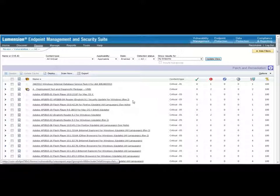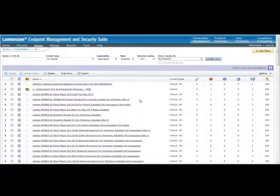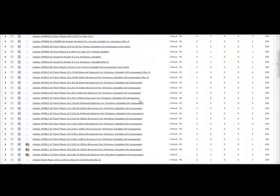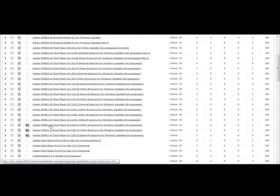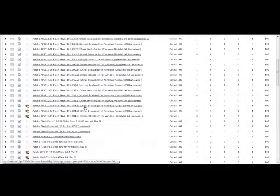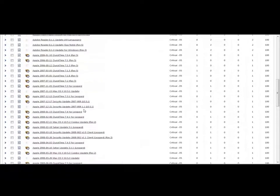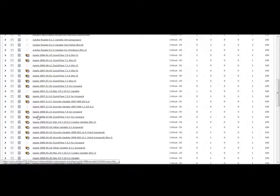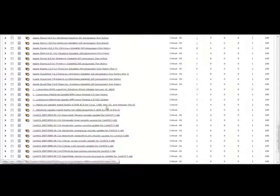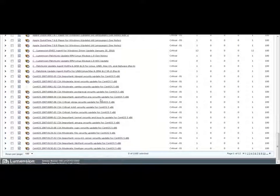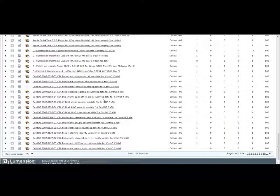You can see here at this broad view, there's a wide variety of supported applications and platforms. I see some Adobe, I see some Apple content, and I see some CentOS because I have, under management, I have a CentOS Linux machine.